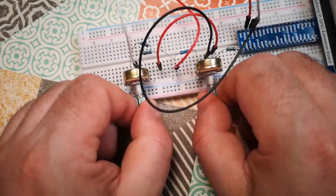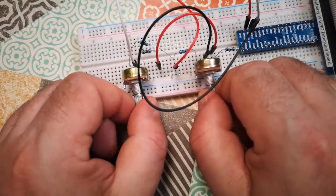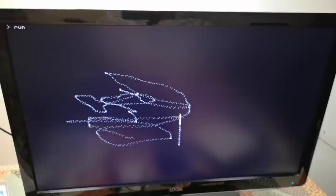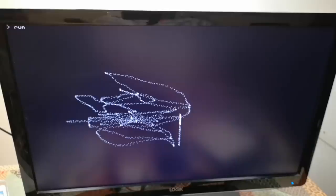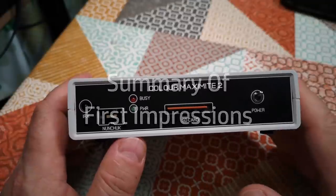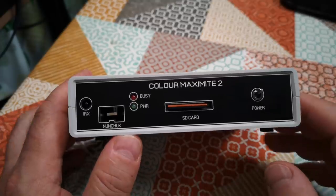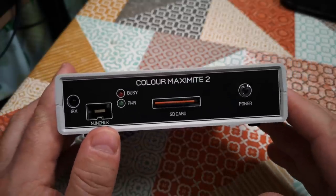Basically I've just invented Etch-a-Sketch. I never was any good at Etch-a-Sketch. So to wrap up our unboxing and first impressions of the Colour Maximite 2...